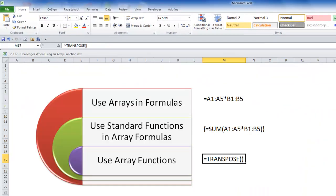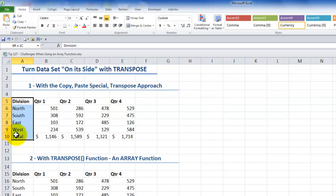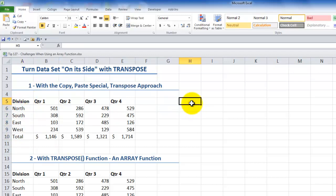Now let me show you how to work with a special class of functions — an array function. We'll use the TRANSPOSE function. Many viewers are familiar with the copy-paste special transpose. In this case, I want to reverse the rows and the columns, so I want to have the divisions — north, south, east, and west — not appearing vertically in the rows, but as column headers.